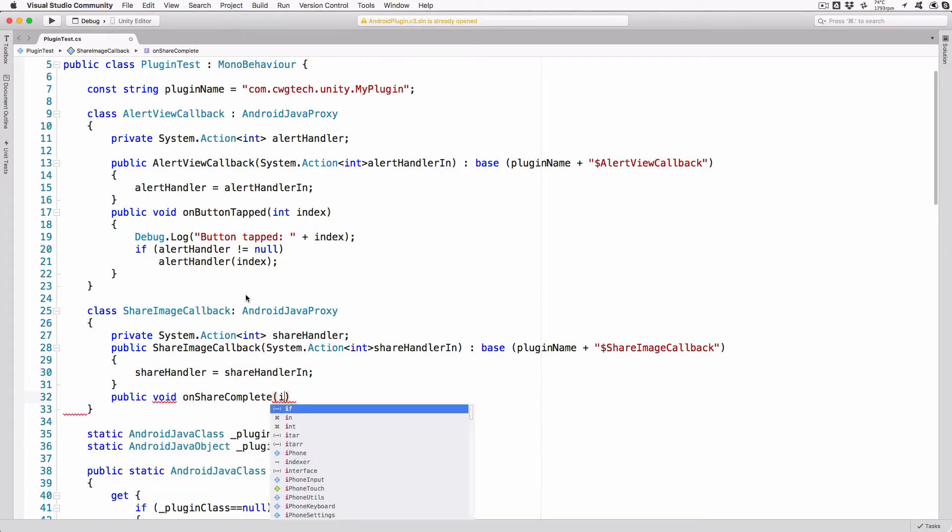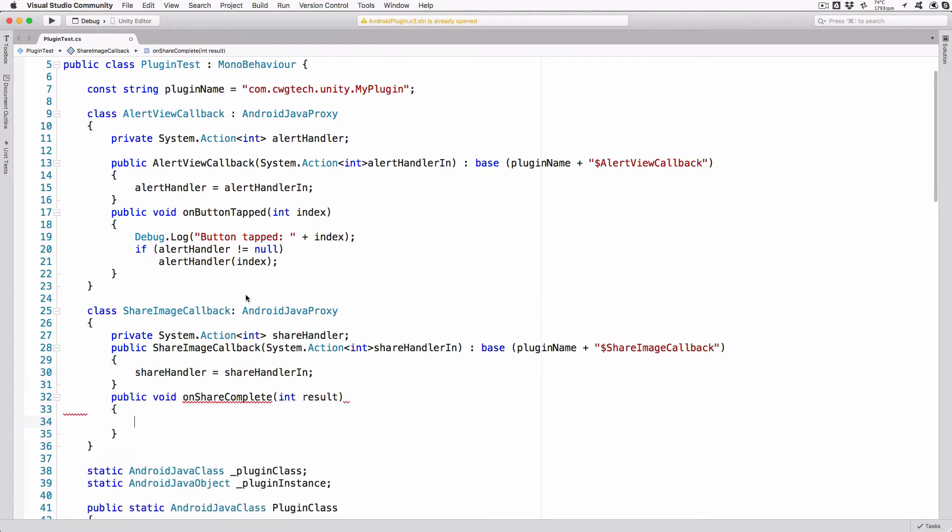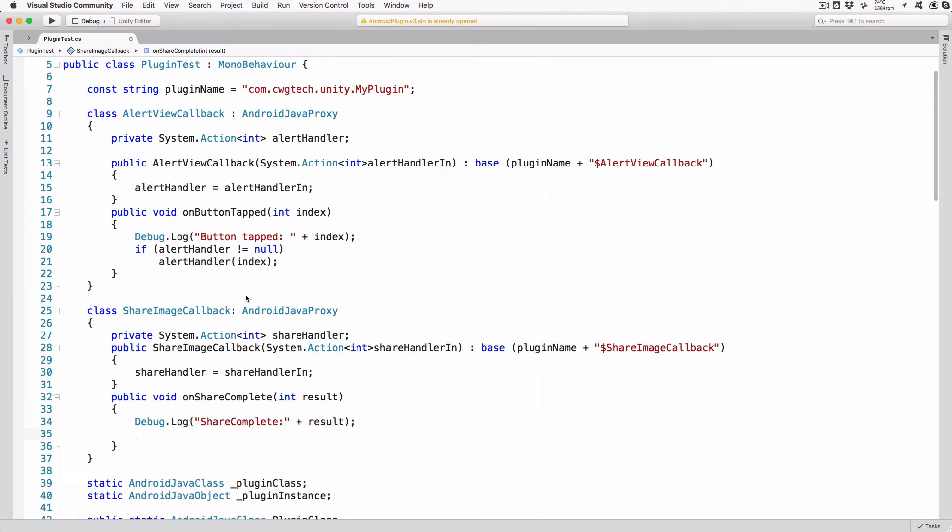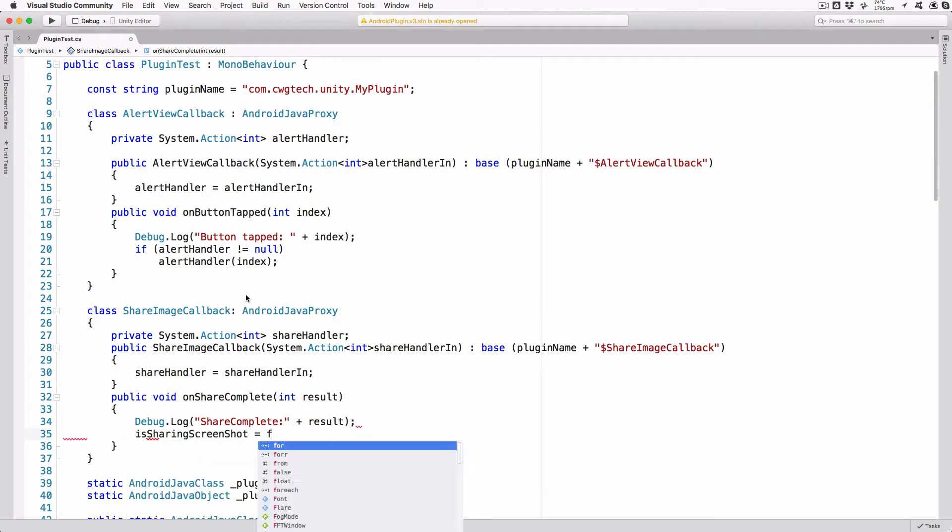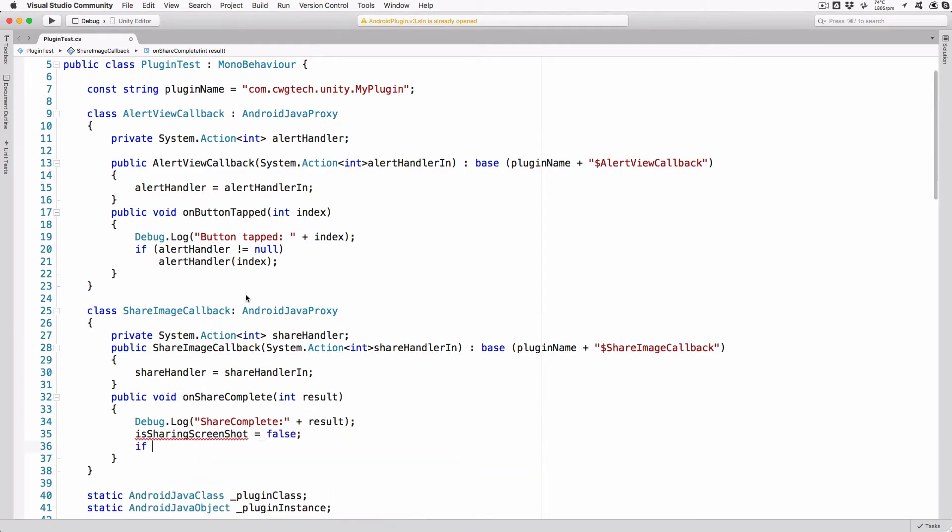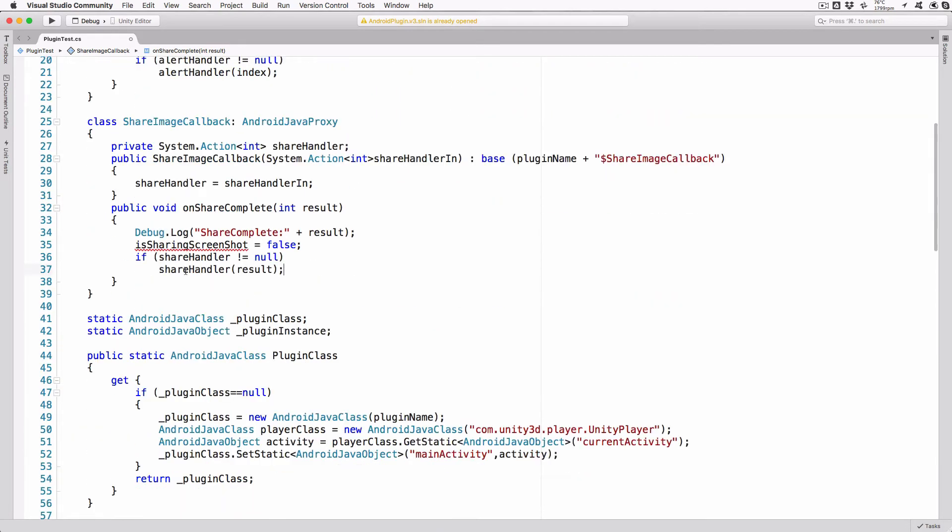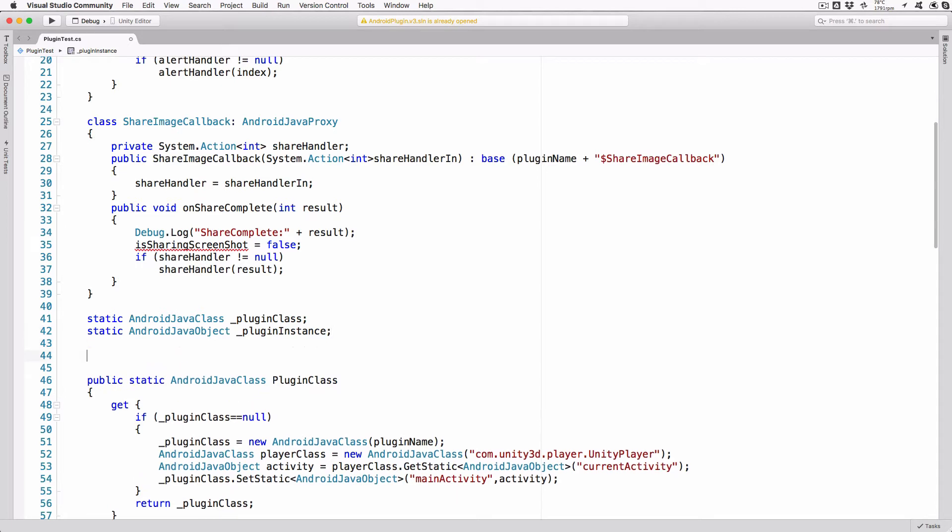Public void on ShareComplete int result. Debug.log ShareCompleted plus result. IsSharingScreenshot equals false. If ShareHandler doesn't equal null, ShareHandler result. The Callback method on ShareComplete will be called by our Java code with the result of the share operation. As we are done with the share method, we can clear the IsSharingScreenshot flag at this time and then call a custom method, if any, passed from the C-sharp code.